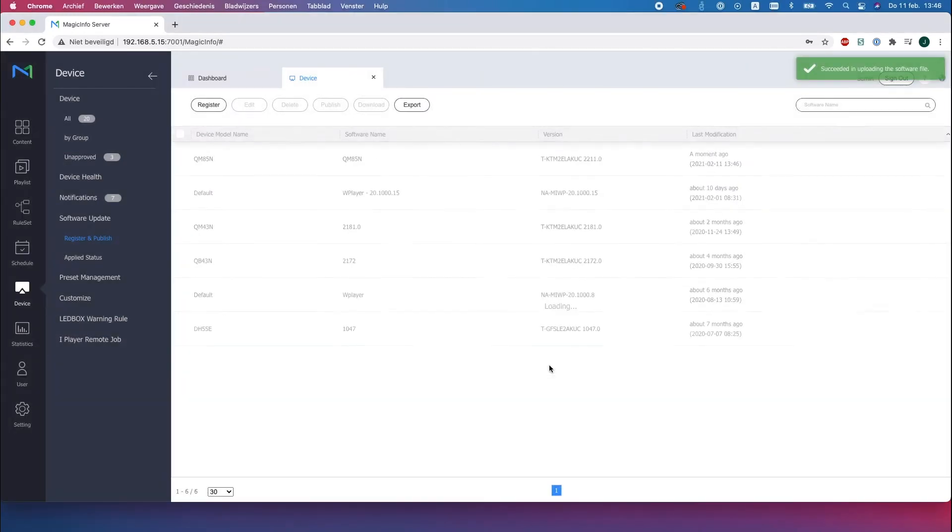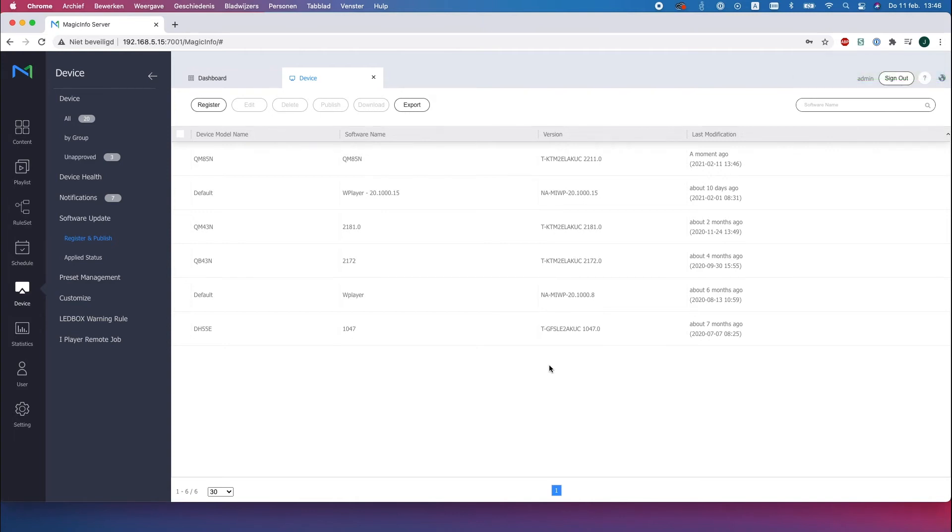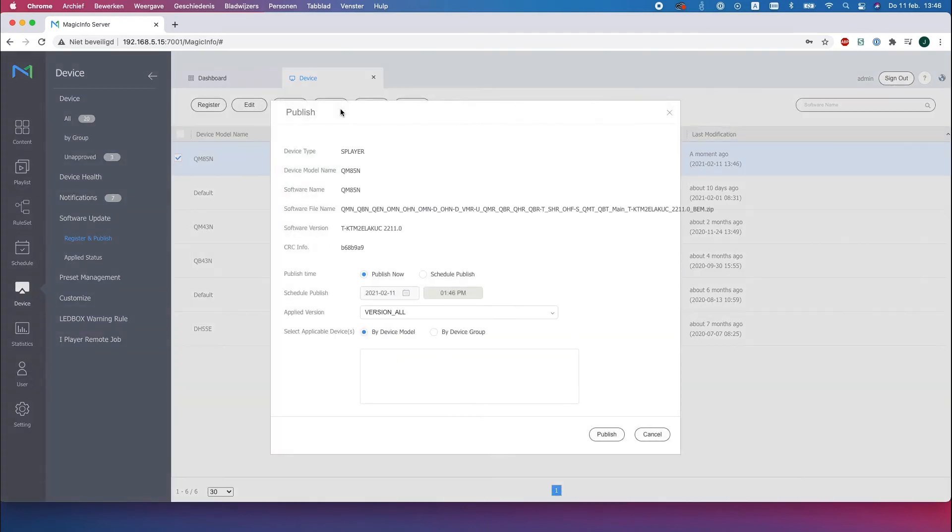So now the firmware is uploaded to the server and as you can see it has been added a moment ago. Now you can select this one and click on publish and here's some additional information. Here you can choose to publish it now or schedule it for later.